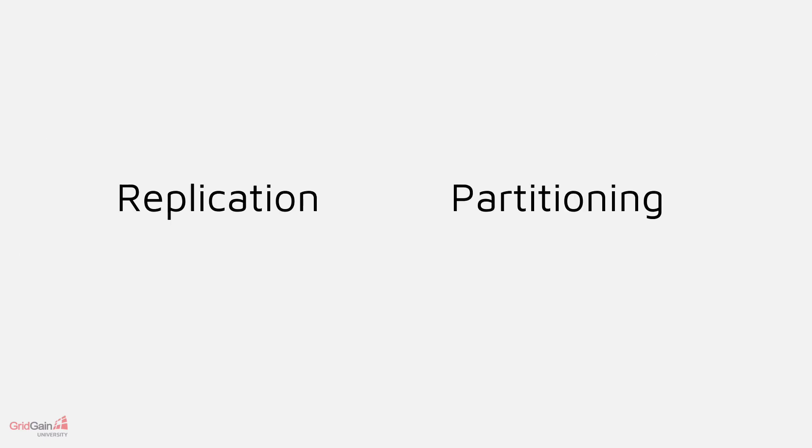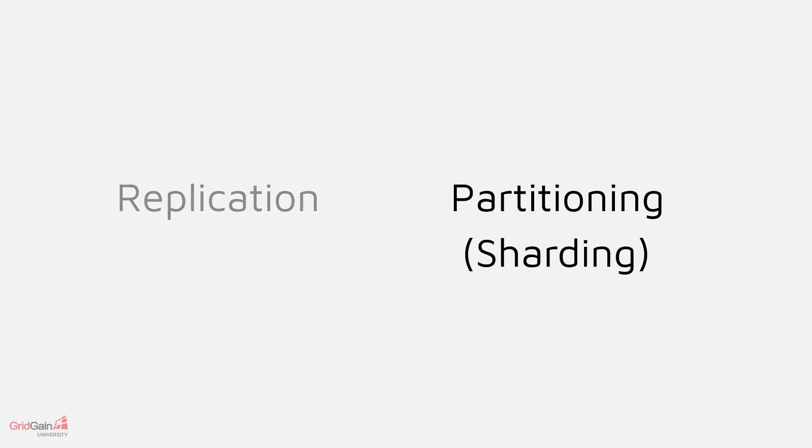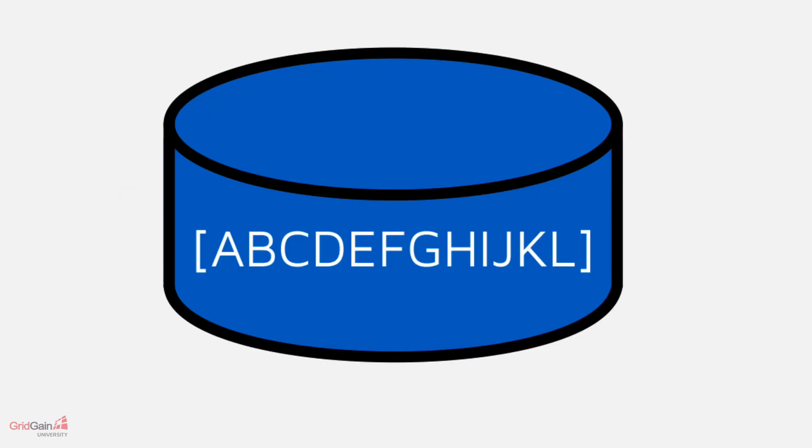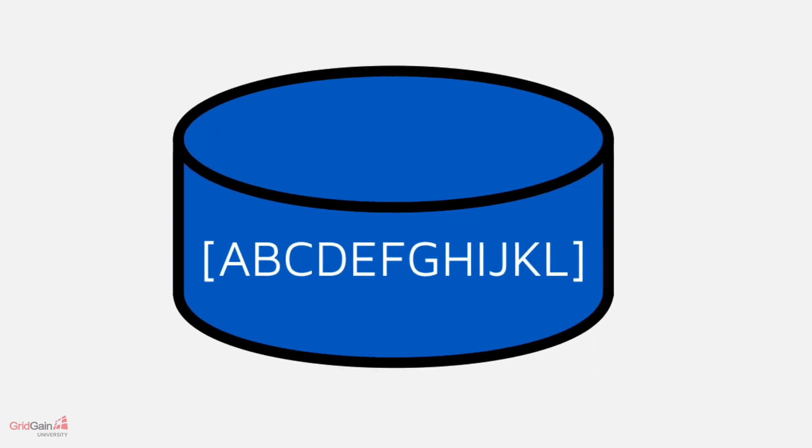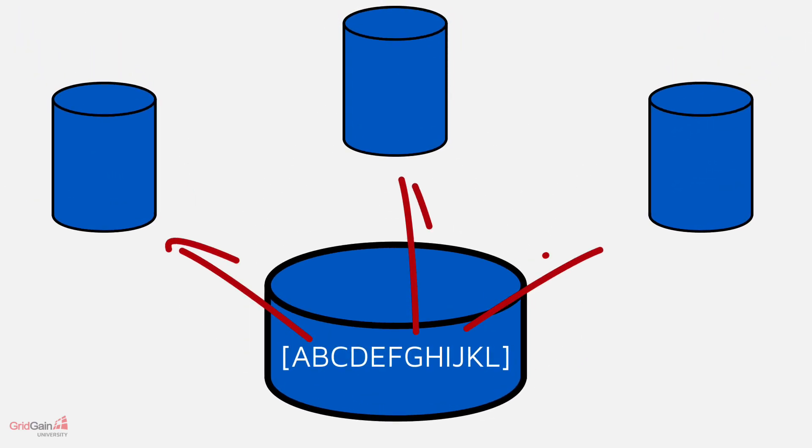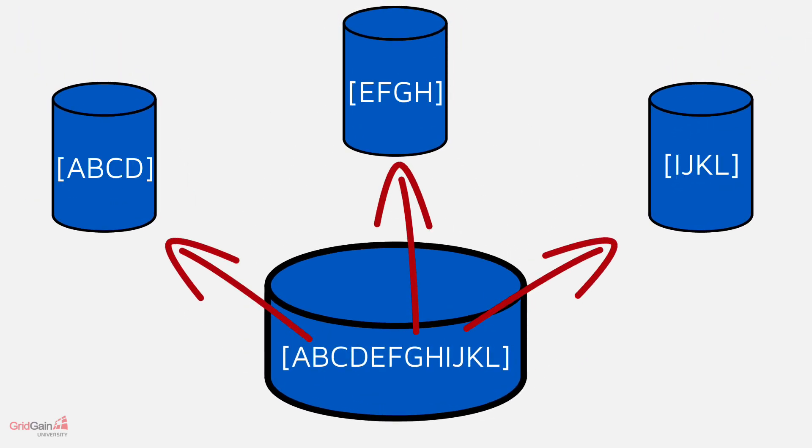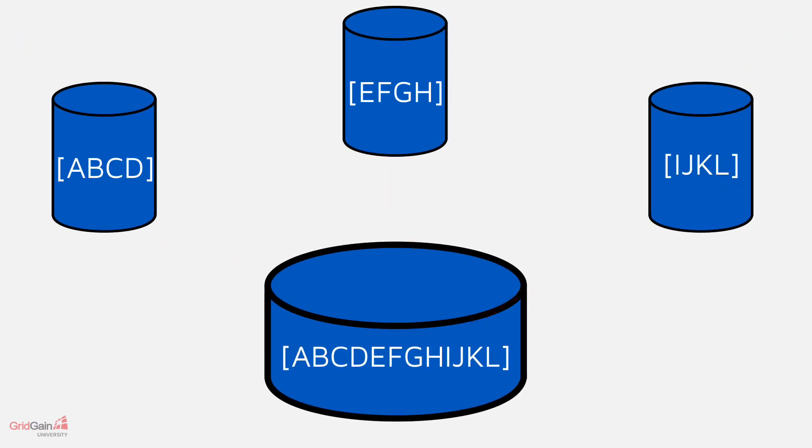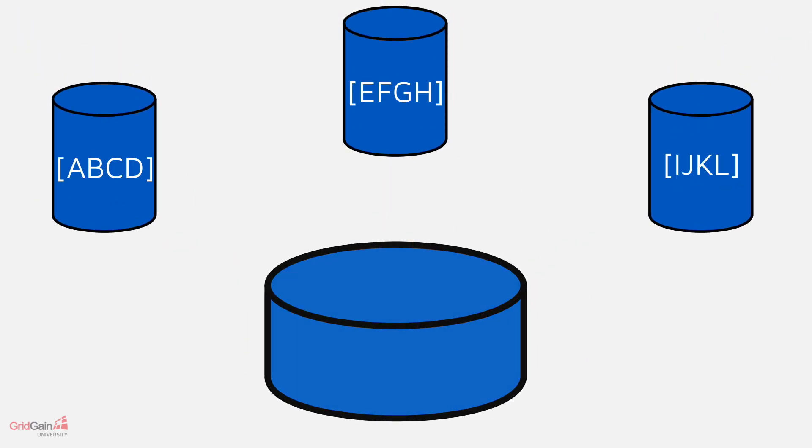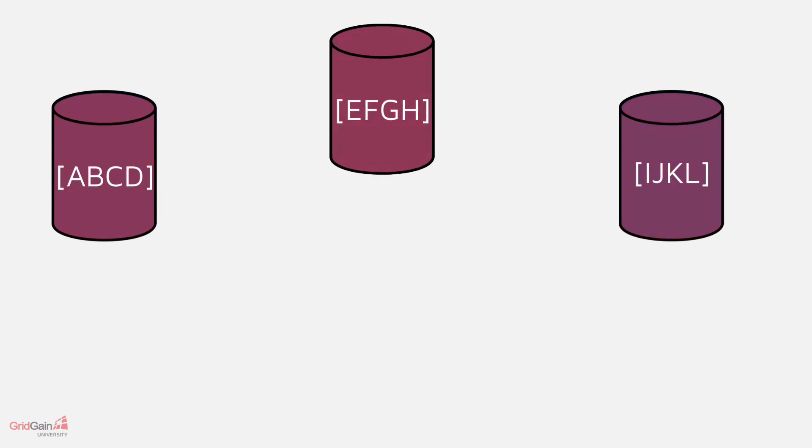Another way to distribute data is partitioning, sometimes called sharding. Instead of always looking in one place, with sharding we might find our data in two or more places, or shards.